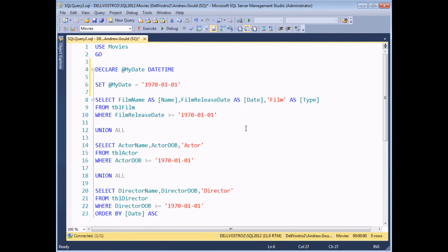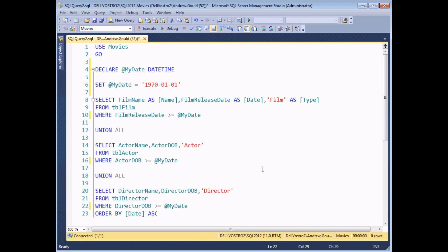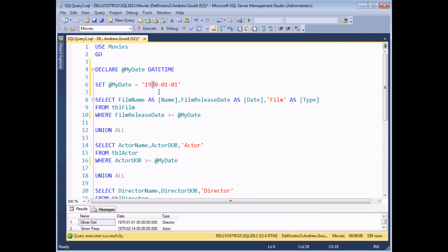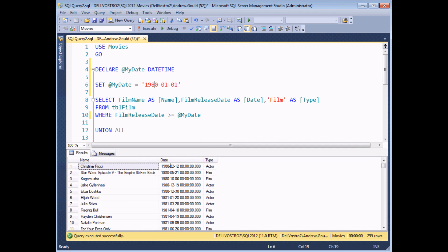The final step is to use our variable to replace the individual dates in each of the where clauses. I'm going to copy the name of my variable and replace the explicit date 1970 with the variable name in all three places. If I run this query, I get exactly the same set of results — everything from 1970. But now, if I simply modify a single value in my variable assignment statement and execute the procedure again, I'll get a completely different set of results. That demonstrates how useful variables can be to speed up the way you write certain procedures.